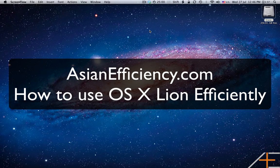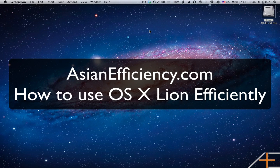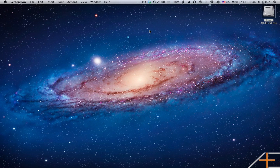Hi guys, you're watching a screencast from AsianEfficiency.com, my name is Aaron, and today I'm going to show you how to use the new Mac operating system, Lion, more effectively and how to use it productively.